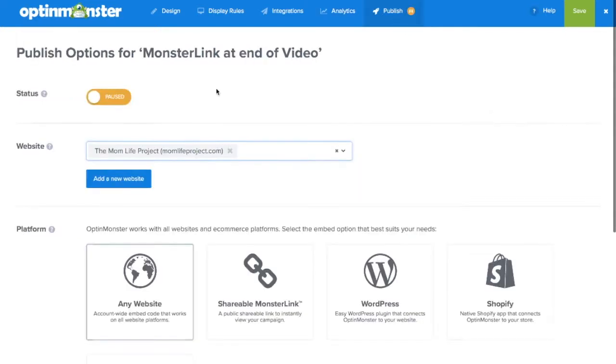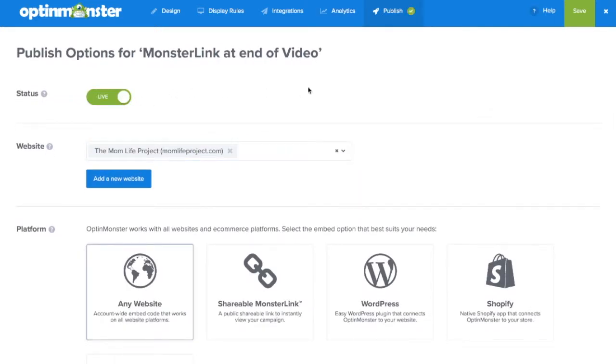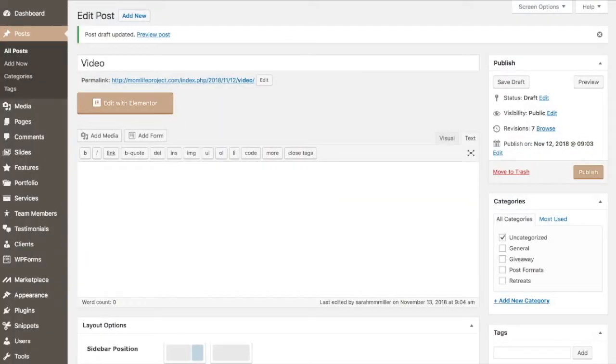Finally in the publish tab we'll toggle from pause to live, save and follow the embed instructions for your web platform.